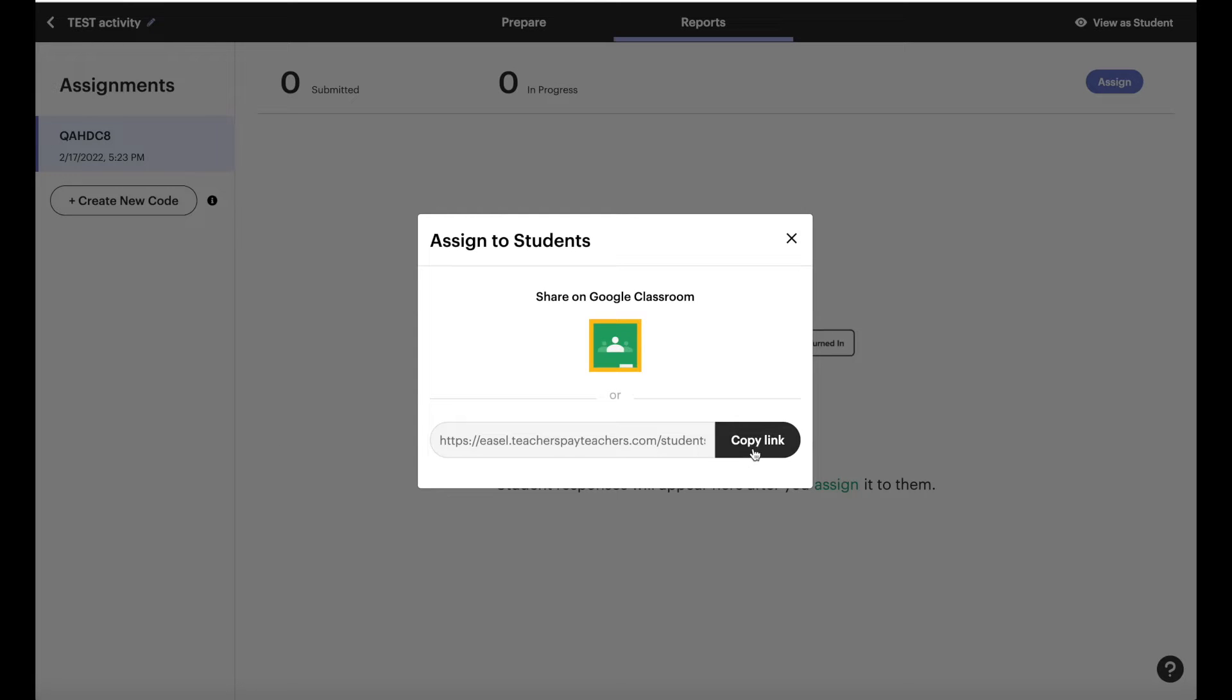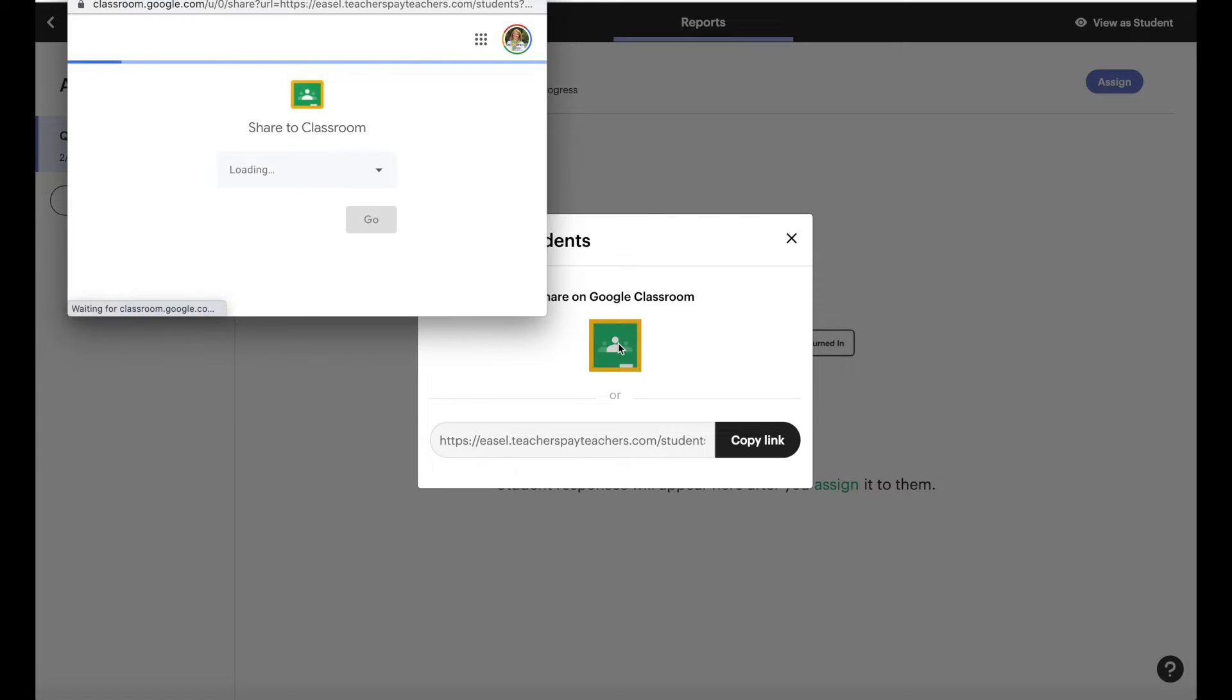If you have a learning management system like Schoology, you can copy that link and send that to them directly. But I'm going to show you how you do it on Google Classroom. So you just click the Google Classroom icon.